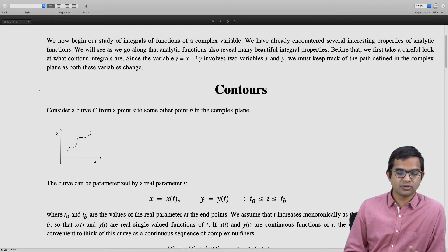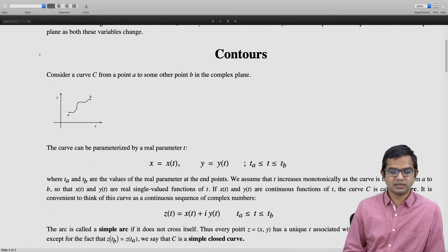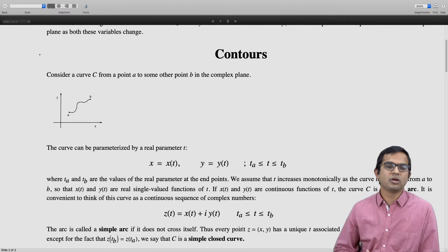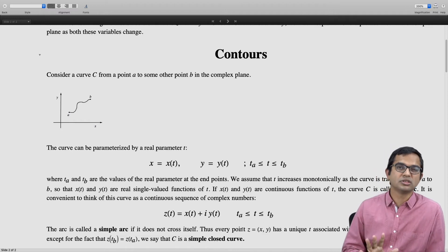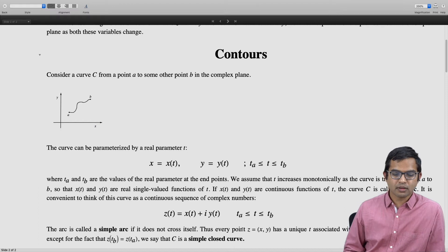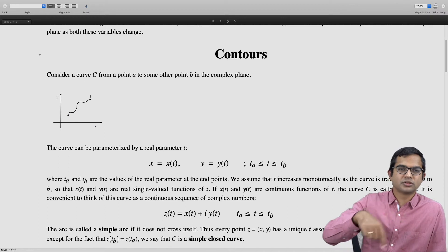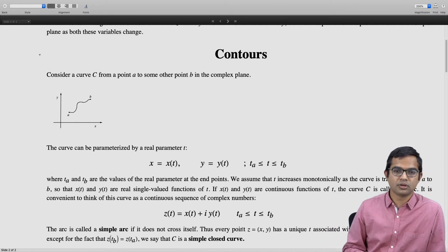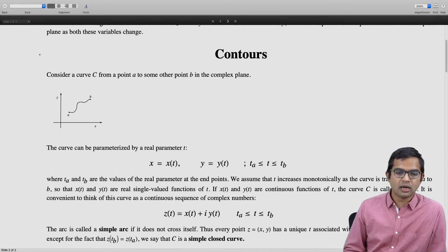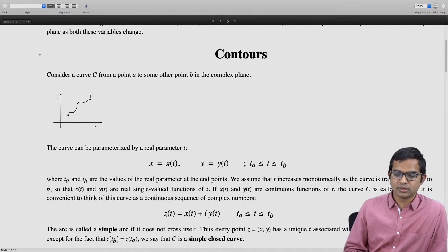It is convenient to think of this curve as a continuous sequence of complex numbers. This arc is called a simple arc if it does not cross itself. We do not consider curves with lots of crisscrosses, as those are not convenient for the purpose of contour integrals. So simple arcs are useful for us.